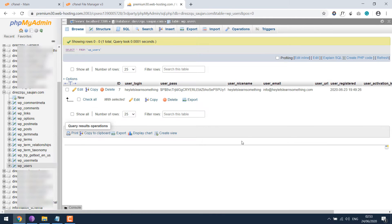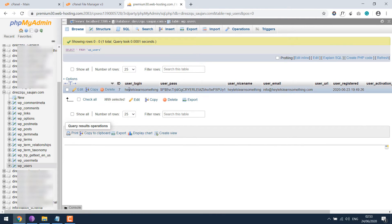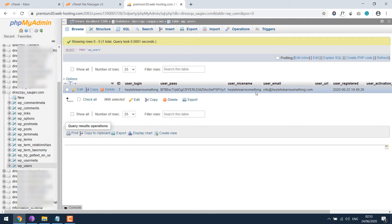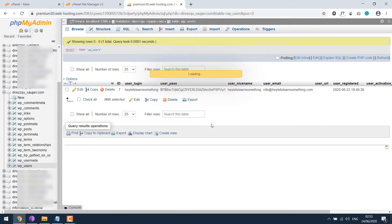We can find the username here, which is this. Password is here. User nickname is here, and so is the email address. So click on edit to make some changes.